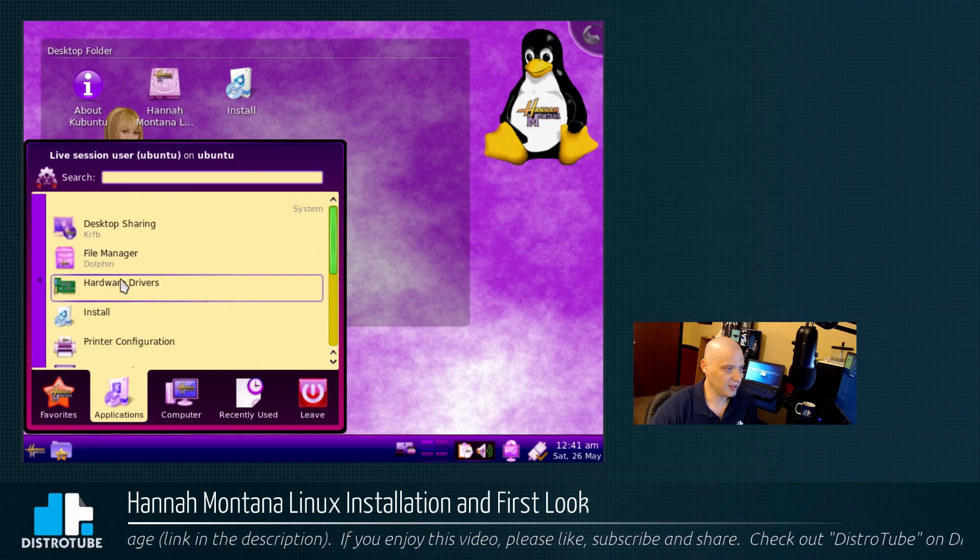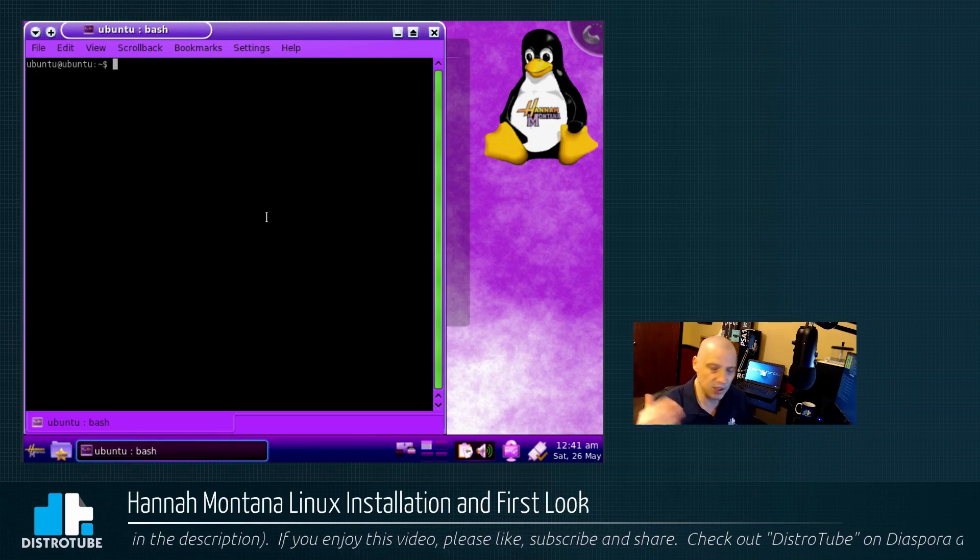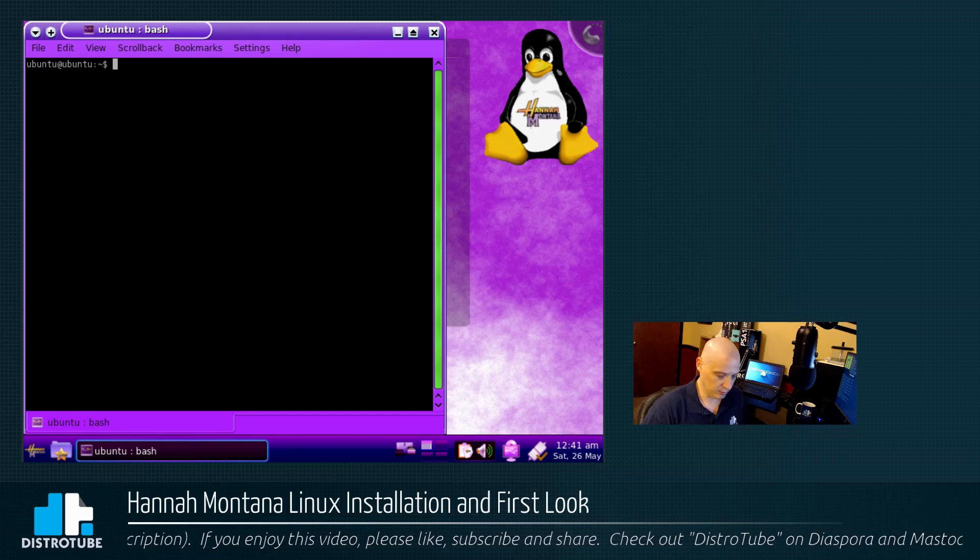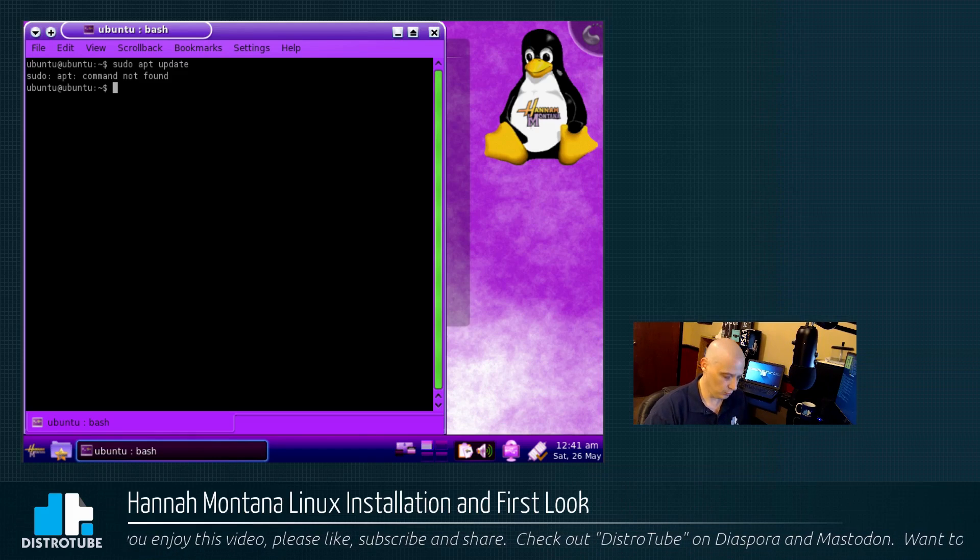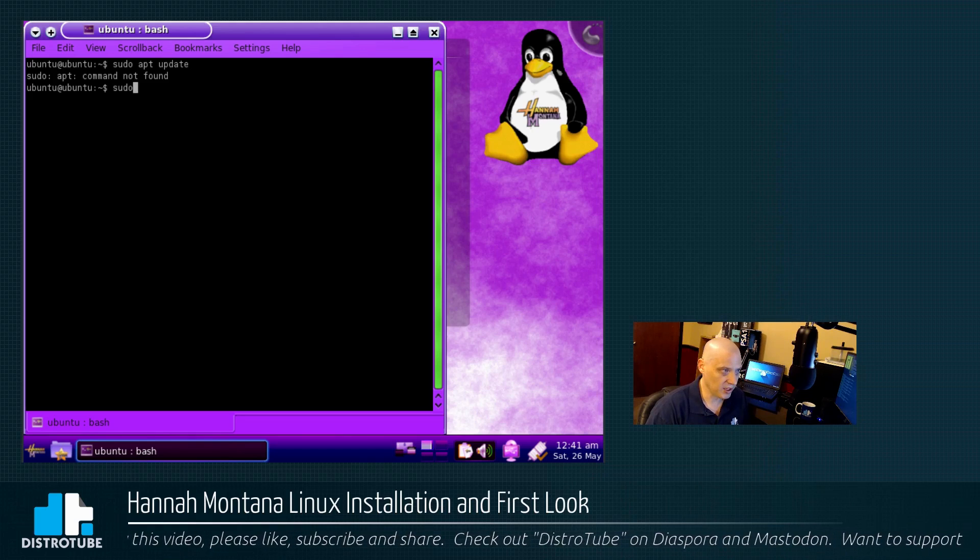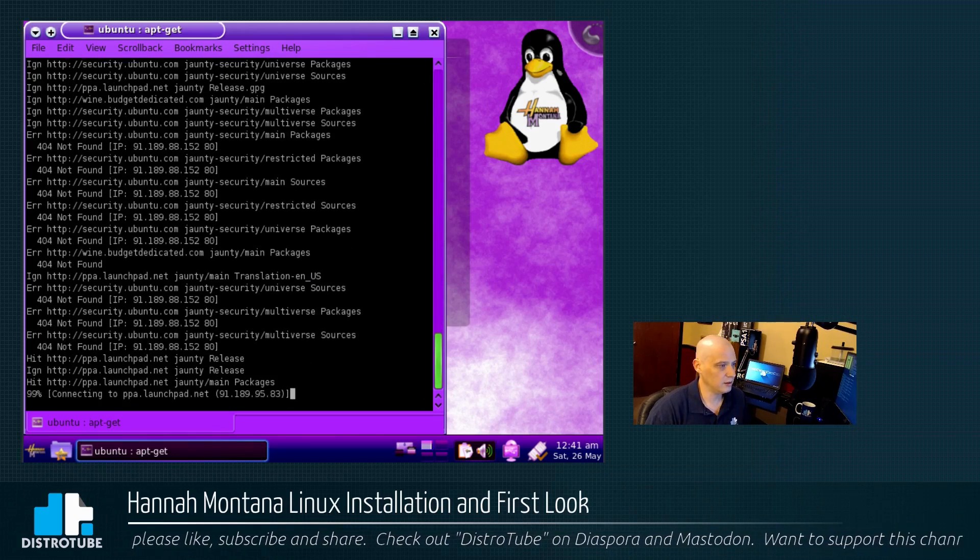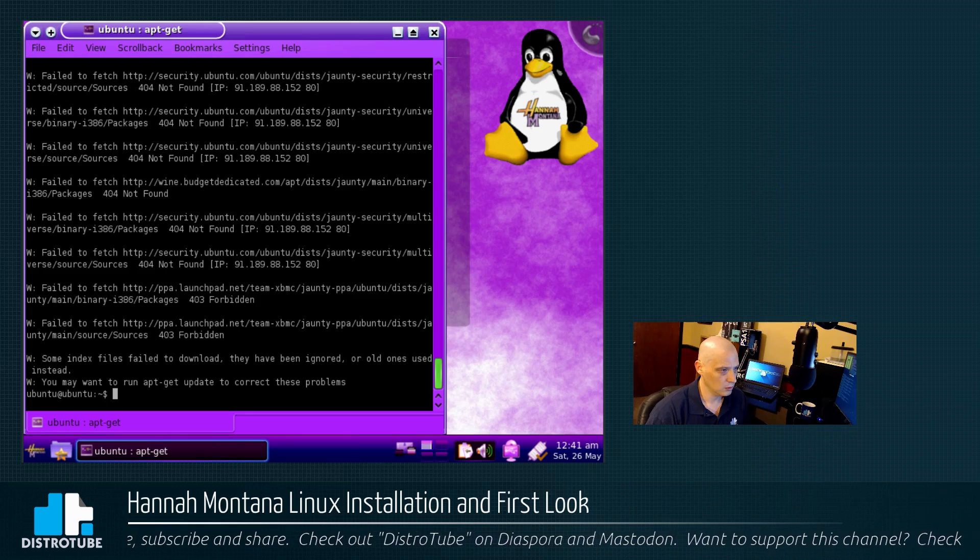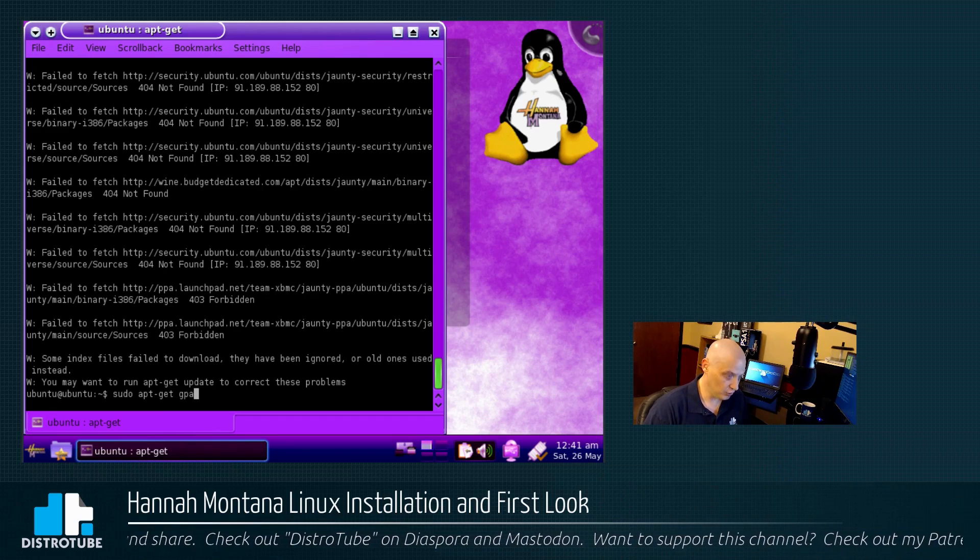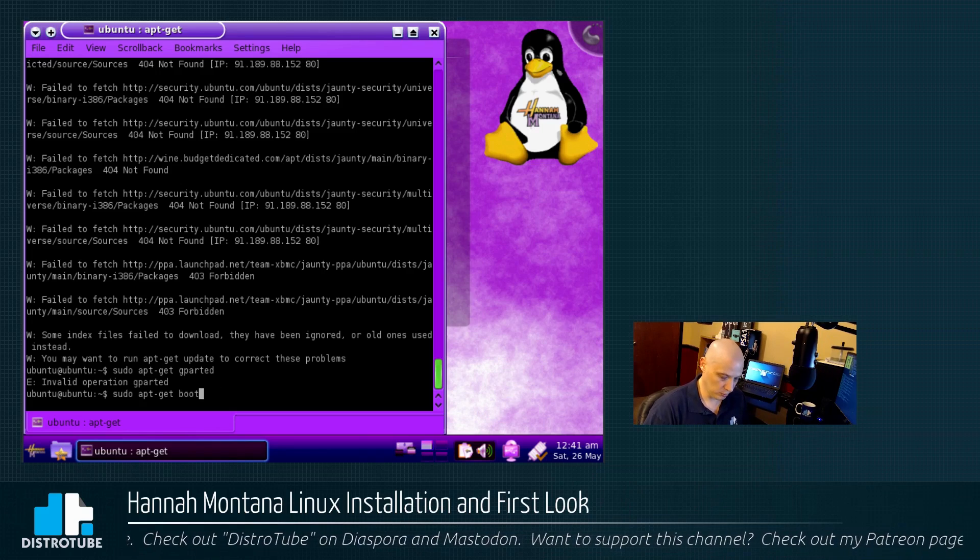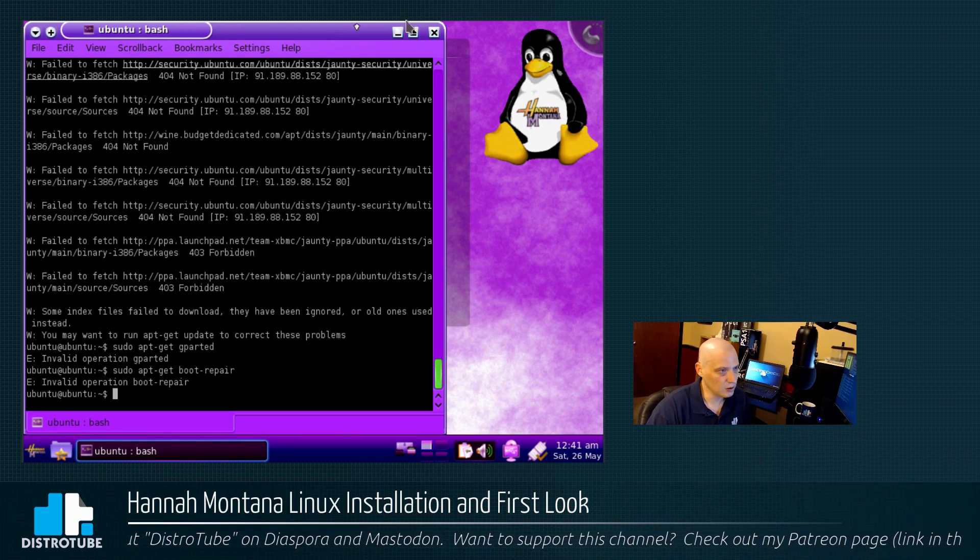Anyway, back to the system category. Of course, we had our terminal. And again, I can't really install any kind of boot repair or anything like that. Because, for one thing, sudo apt update. Oh, apt doesn't work. This was before you could just sudo apt update. The command was sudo apt-get update. And all of that is just throwing up 404 errors. None of these repos exist. So, obviously, I can't sudo apt-get Gparted. Or boot repair. Pretty much, this is dead.